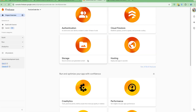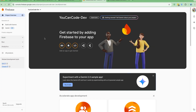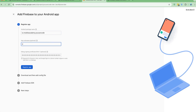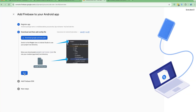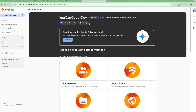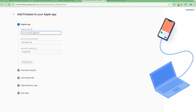Let's continue and add the Android and iOS apps. What you need to do is add the package name, so let me copy the package name from the application itself. I'll add the name and register the app. I don't need to download the config file for now, so I'll just click next and continue to the console.